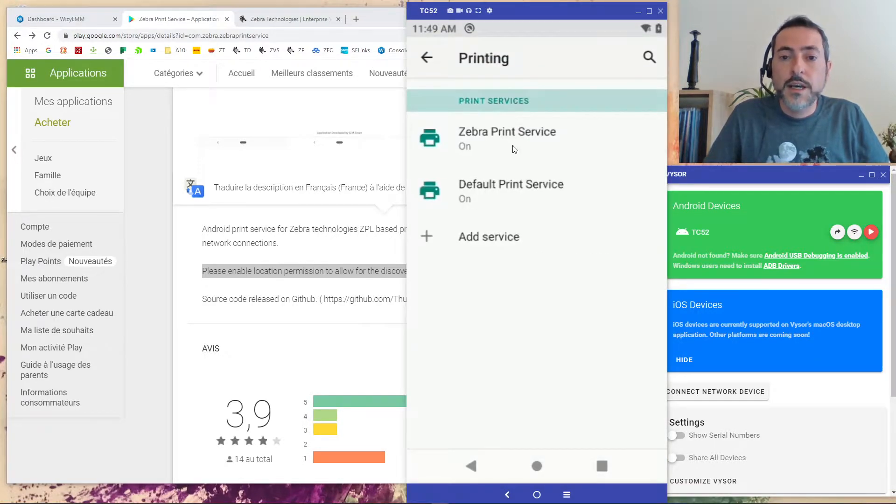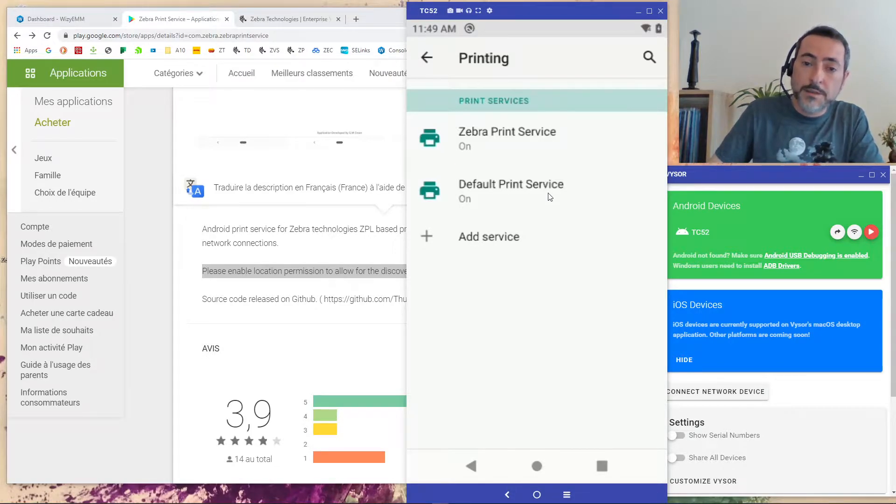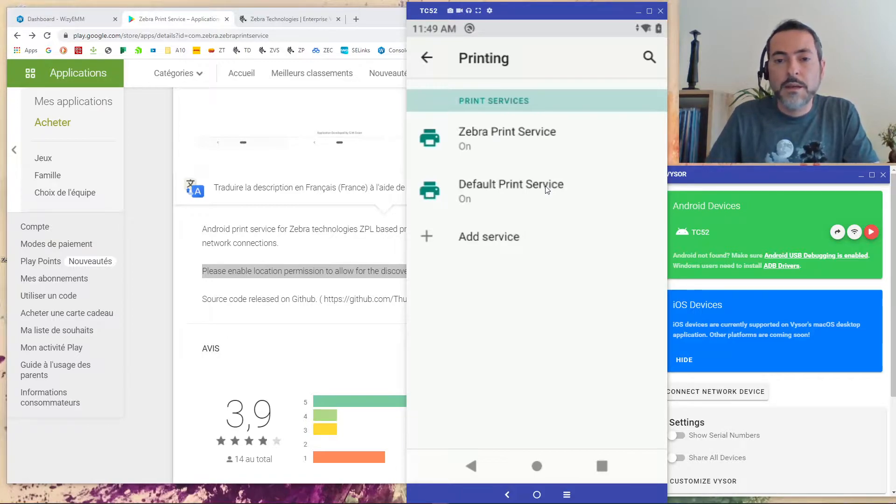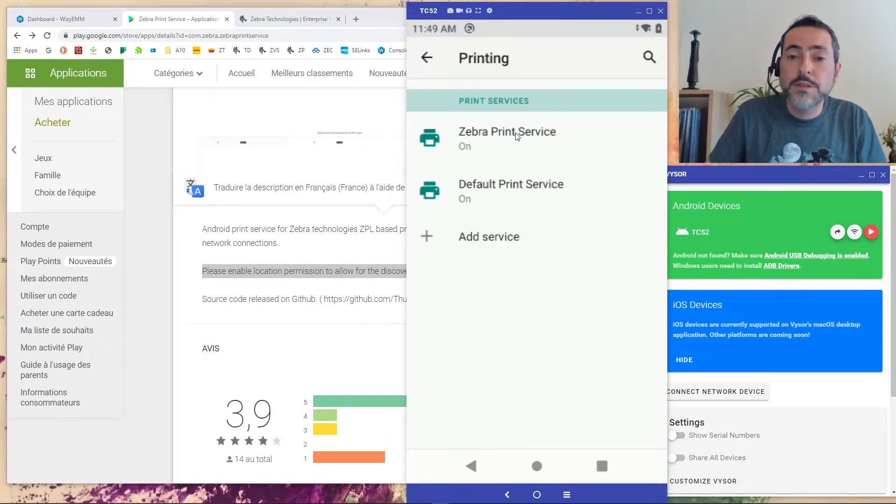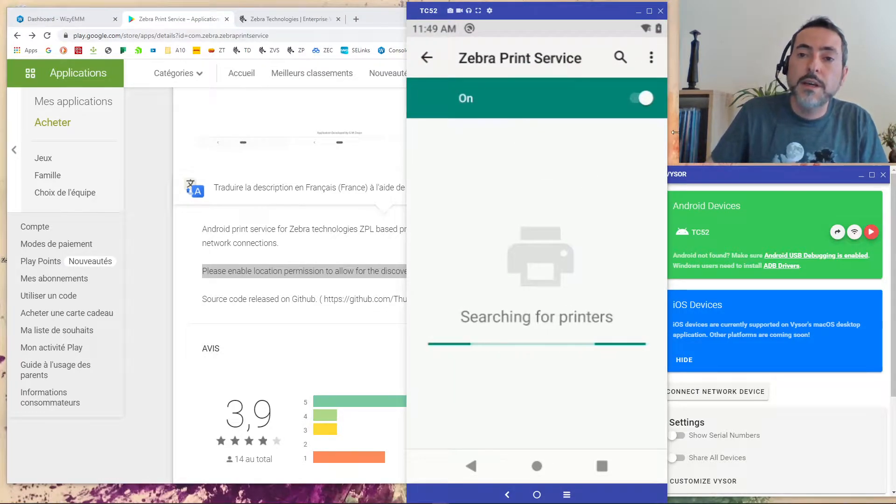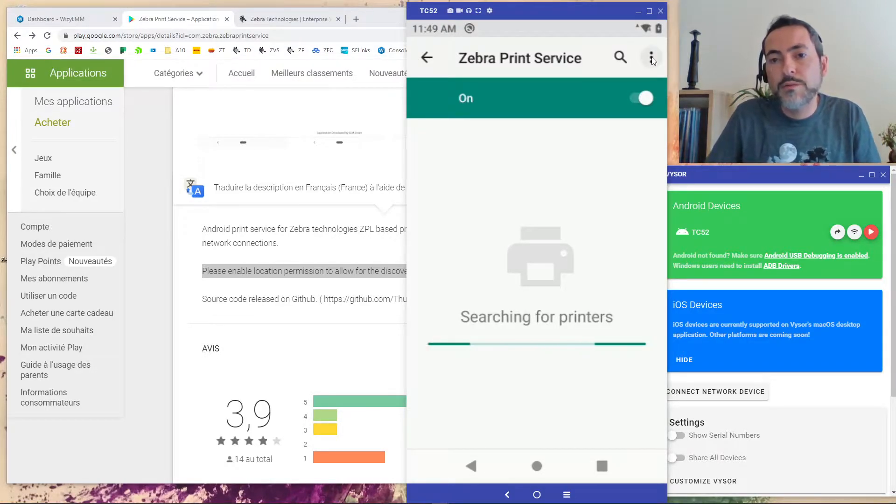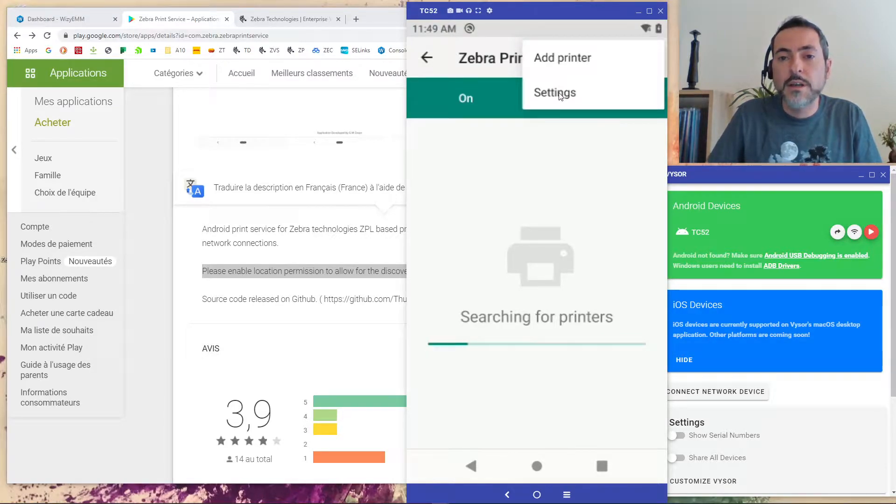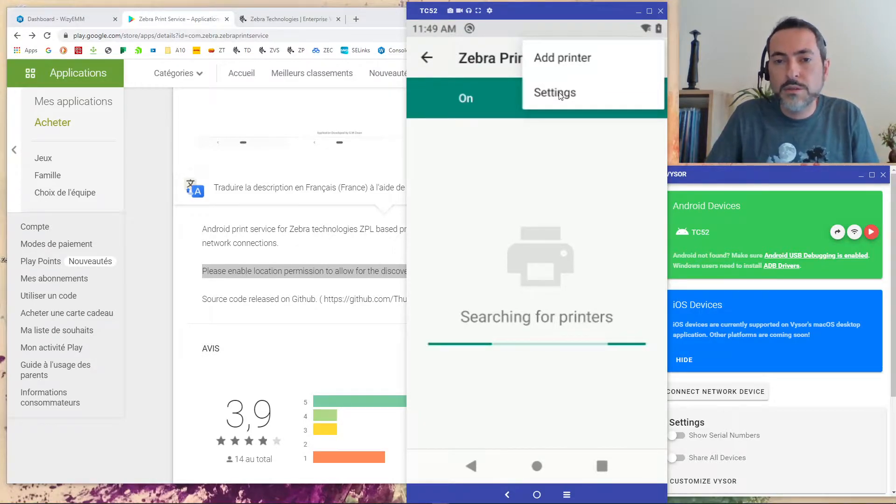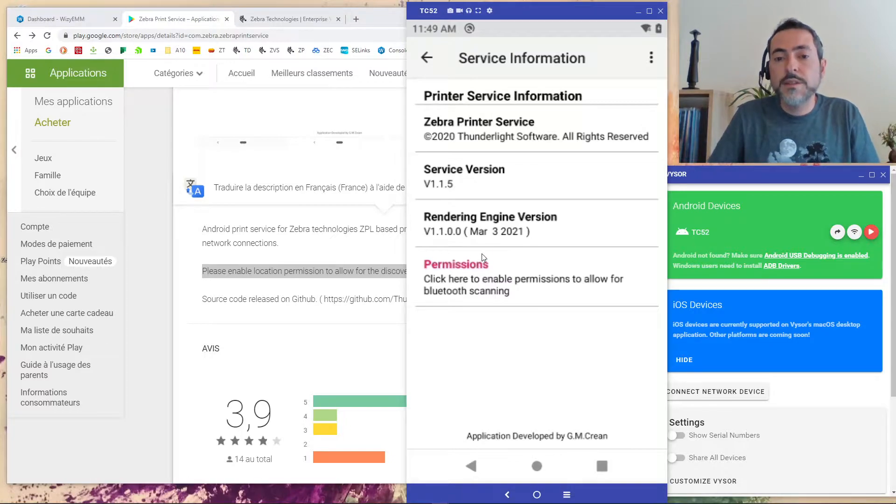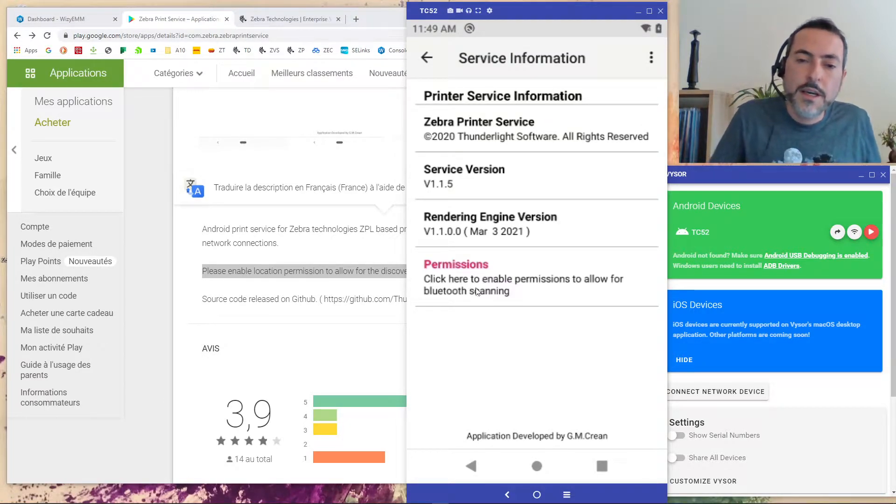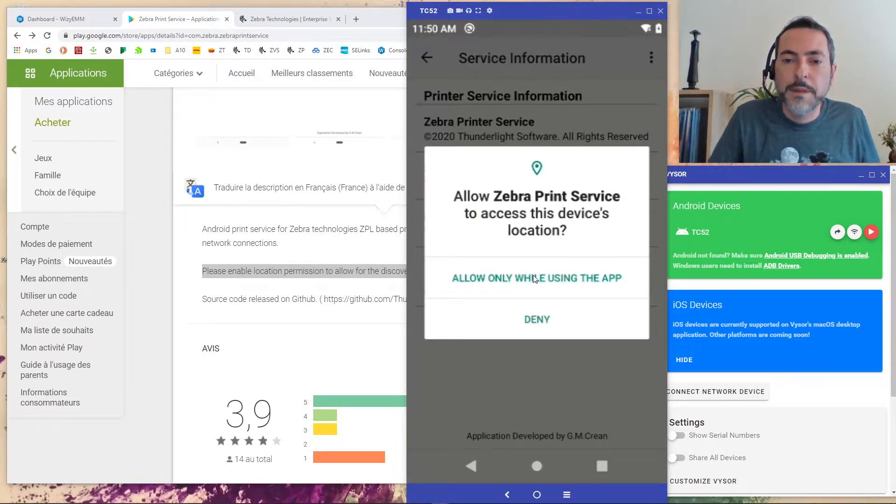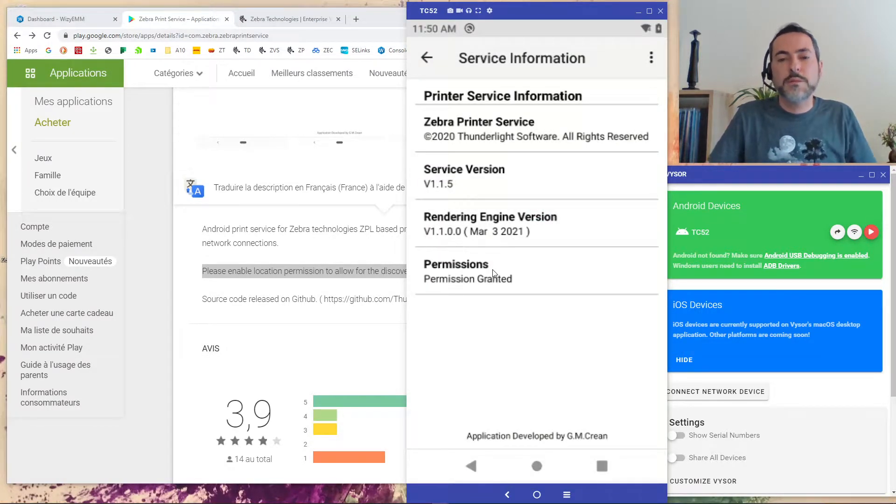So you click on it and as you can see we have a default print service which is the one that you can use to save as PDF file. And we have the Zebra print service. So we will click on it and here on this page you will see a menu on the right top of the screen. And this is in this menu you have add printer and settings. We need to grant the permission before being able to add printers. So we go to settings. And here you have this pink permissions label and this small description that told you to click here to enable the permission. Let's go for it. Let's allow all the permissions and jobs done.